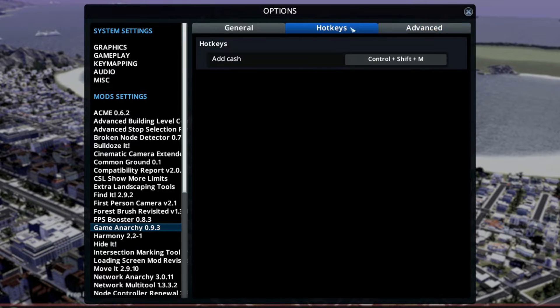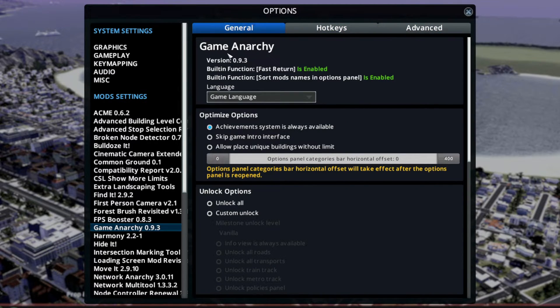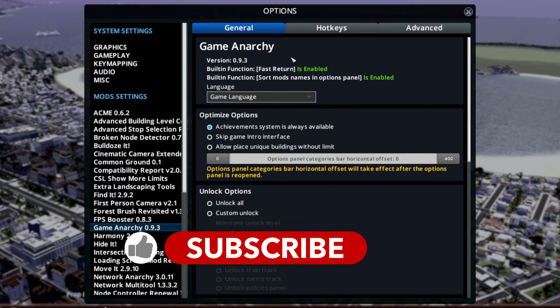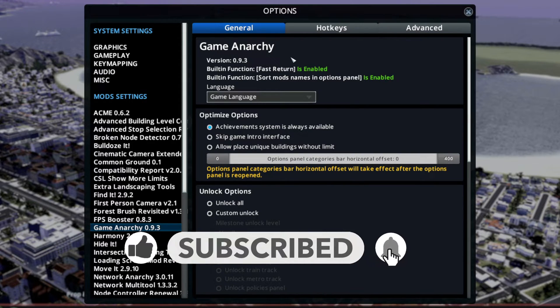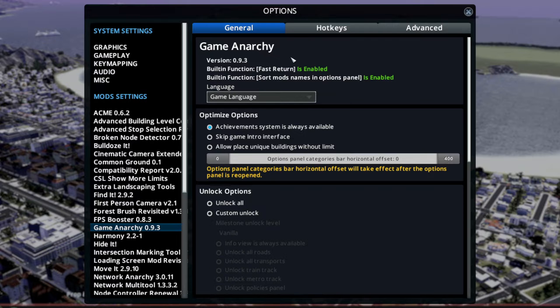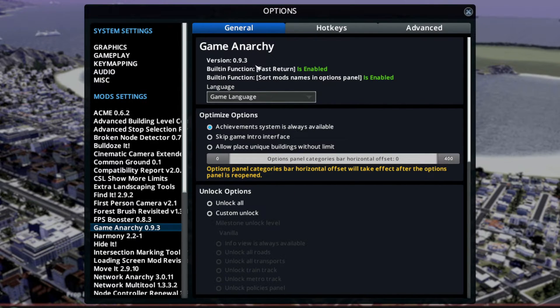One word of advice: if you are using Game Anarchy, turn off the vanilla settings of unlimited money, unlimited ore, oil, all that stuff, because that could conflict with the mod and it is advised to turn those off.